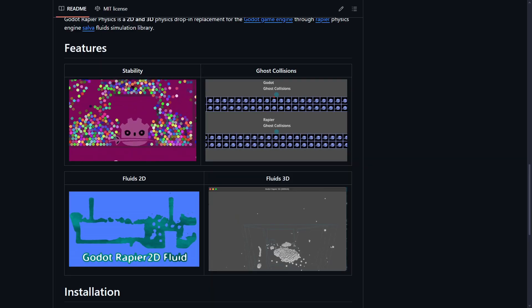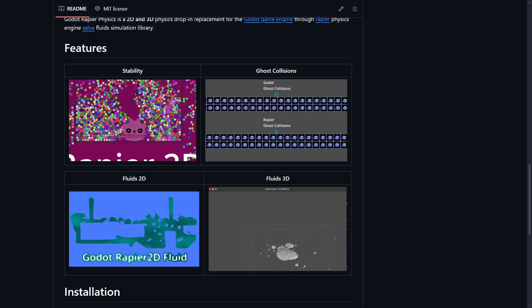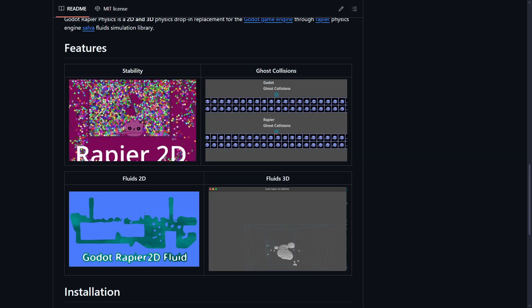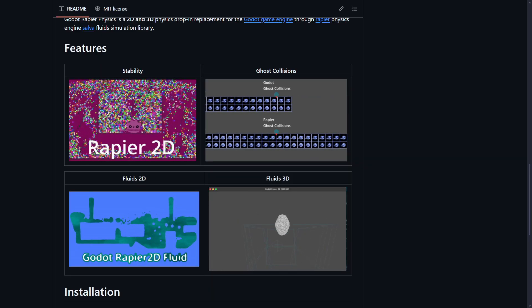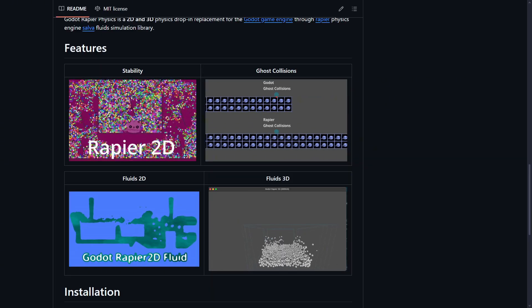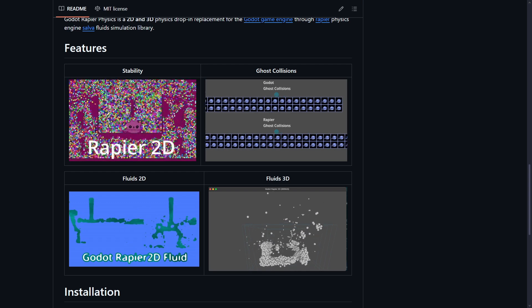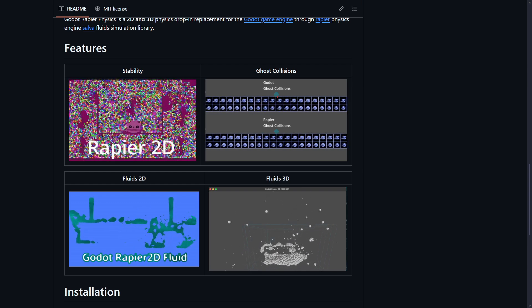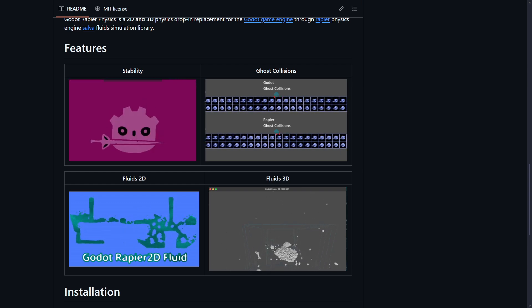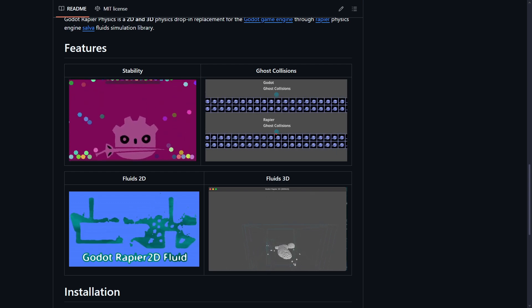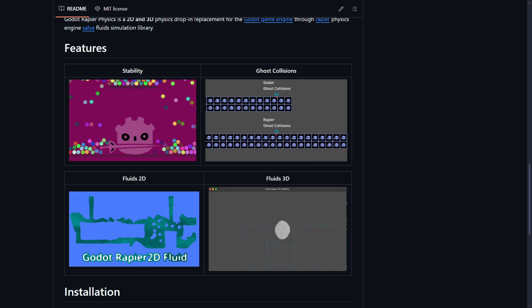The main features that it provides are stability, ghost collisions, fluids 2D, and also fluids 3D.